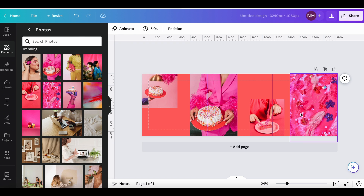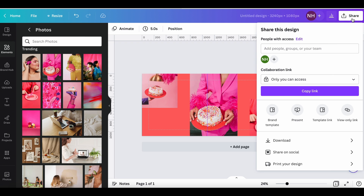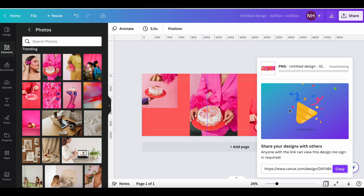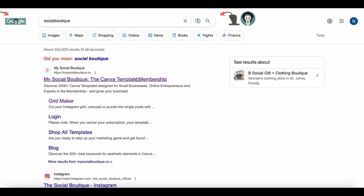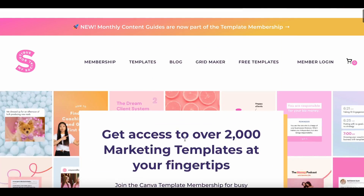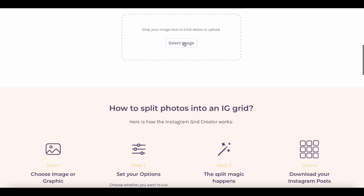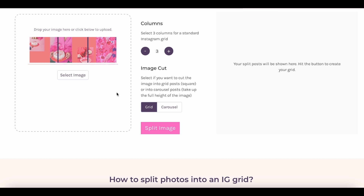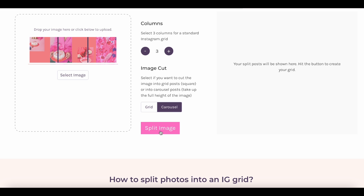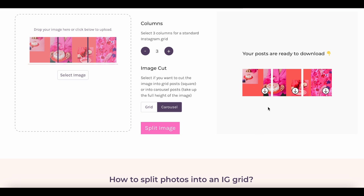So let's just say that we have our design completed and now we want to download it. We're going to download as a PNG. We're going to go to a website called My Social Boutique — mysocialboutique.co — I will put that in the description. Up at the top you're going to see grid maker, click on that. You're going to upload your image, and then it's going to tell you where you want to cut it or how many columns you'd like. It's already kind of recognized that we have three here, so we're going to confirm that and do split image. It's split our image into three, as you can see, and so we're going to download each image: 1, 2, 3.